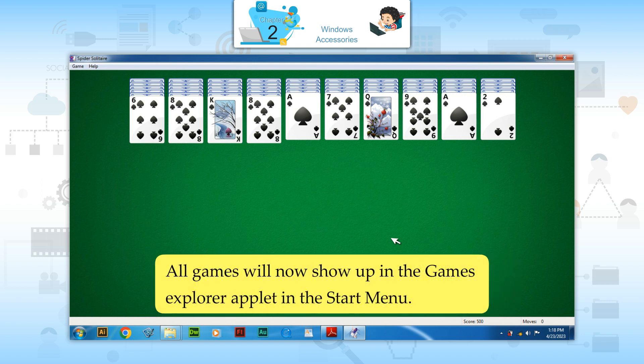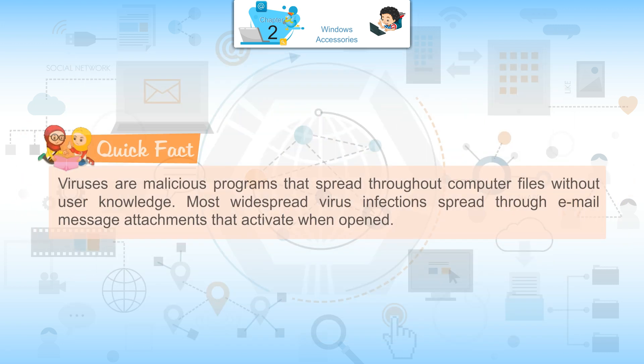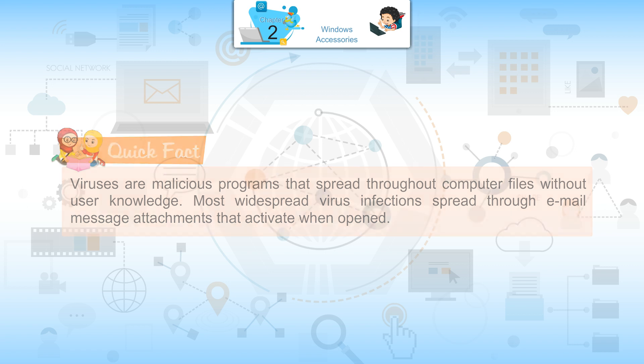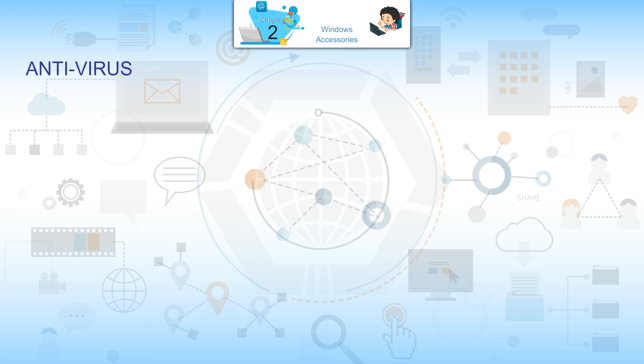Quick Fact: Viruses are malicious programs that spread throughout the computer files without user knowledge. Most widespread virus infections spread through email messages, attachments that activate when opened.